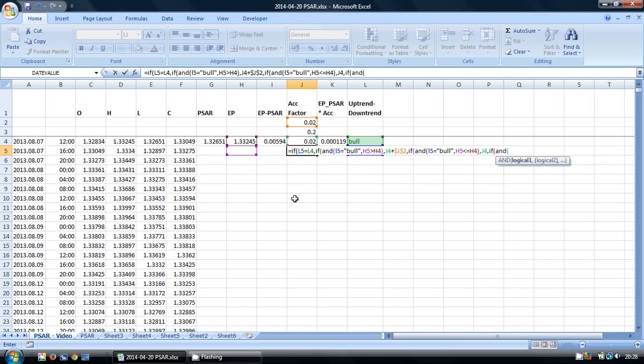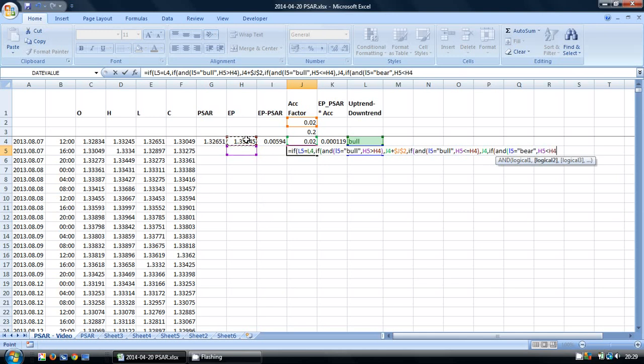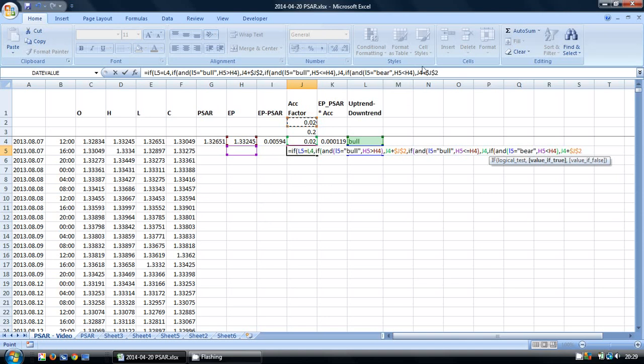Again we go on to looking at the bear trends, the downtrends. This time we're looking at whether our extreme point has gone lower. If so, we want to take our acceleration factor and add to it our increment. We press F4 again.